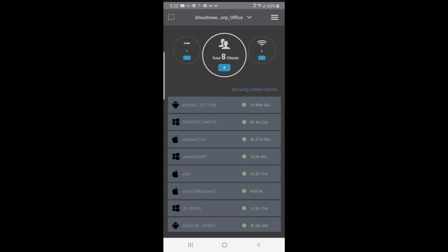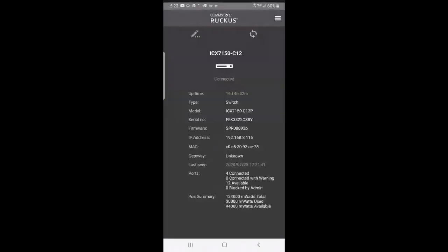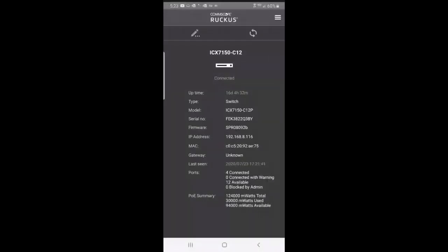If I press on my switch icon, you'll see that I have information about that switch, the uptime, the serial number, and the firmware. The firmware version is very important. Also the ports. It shows that there's four ports connected and 12 available, and it gives me my POE summary.